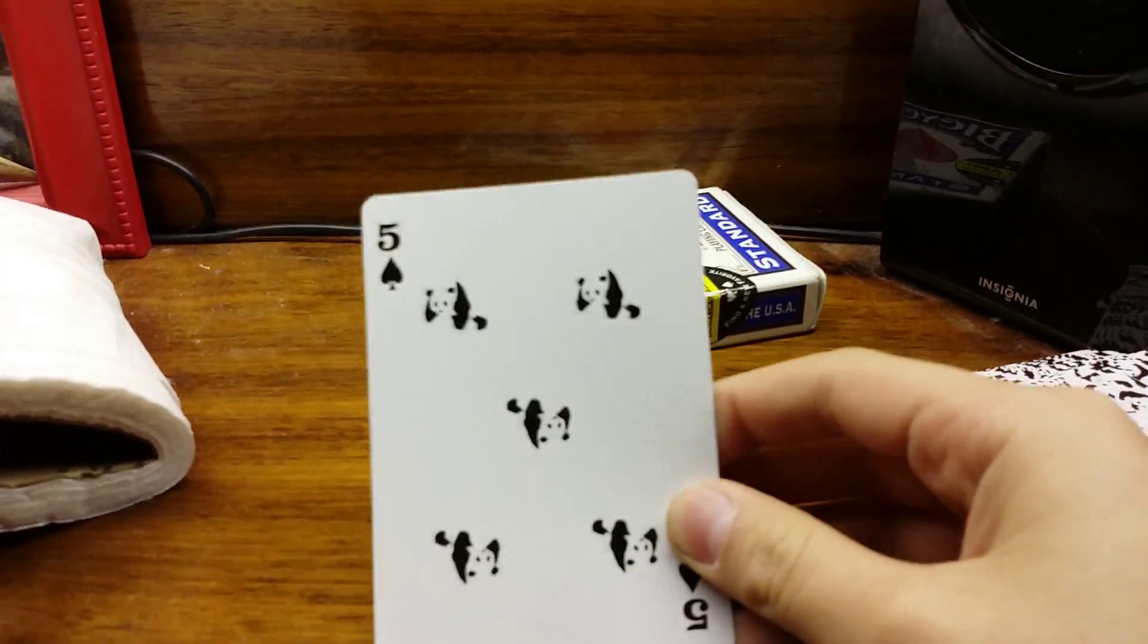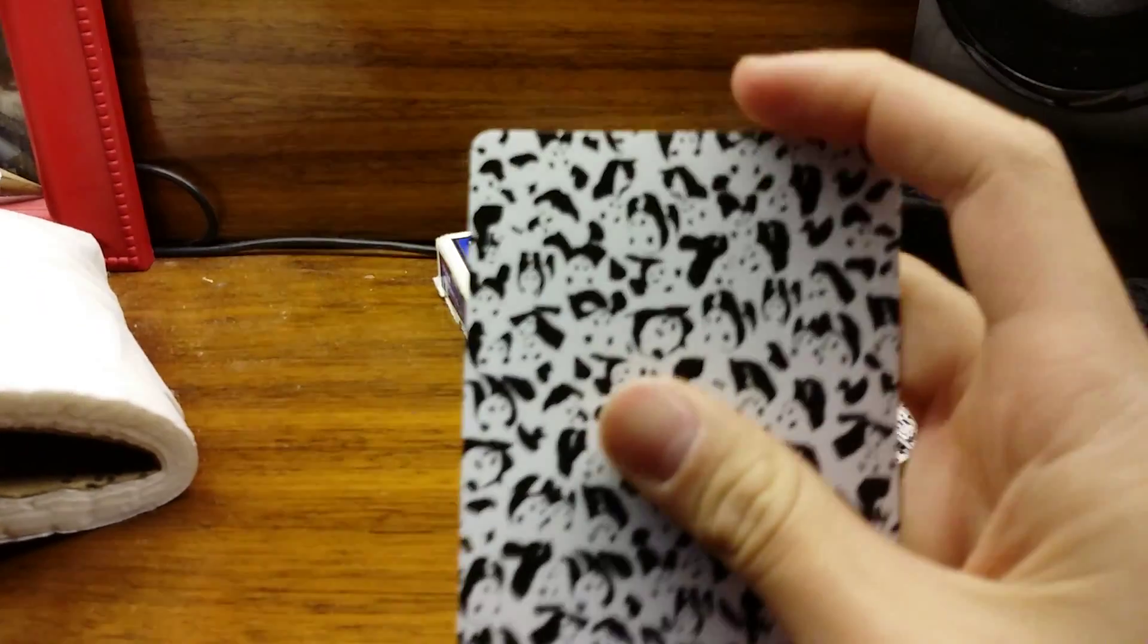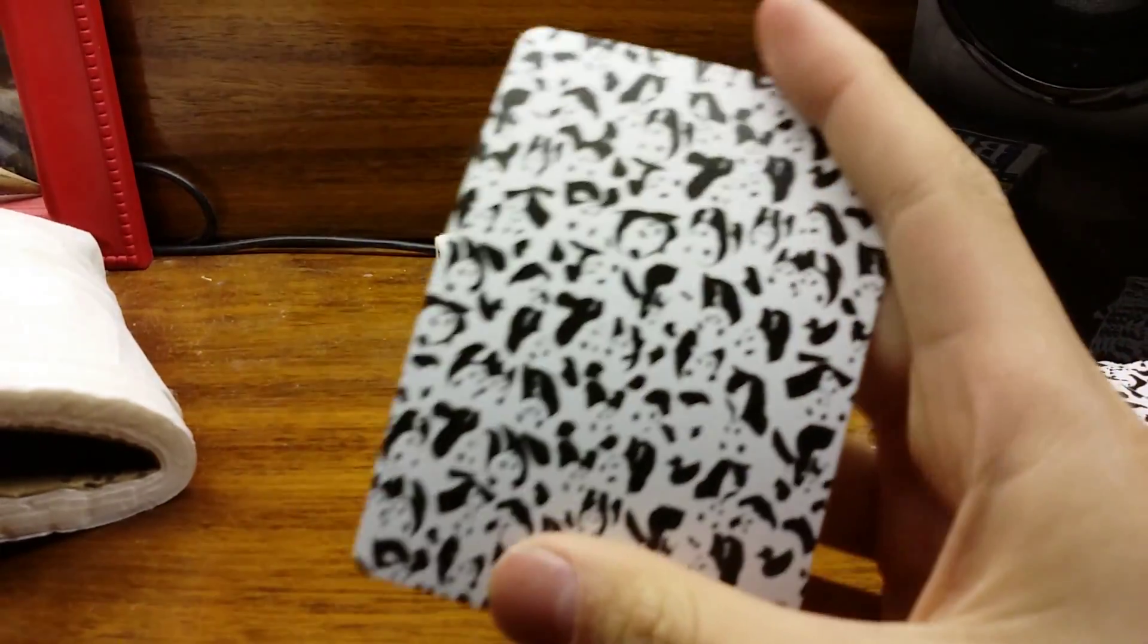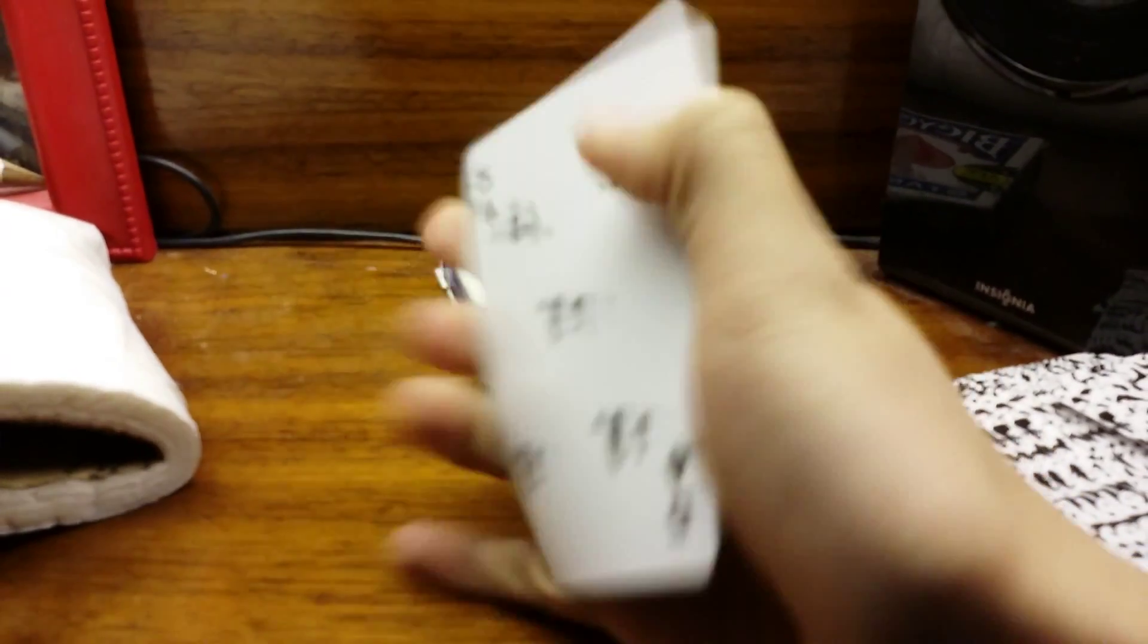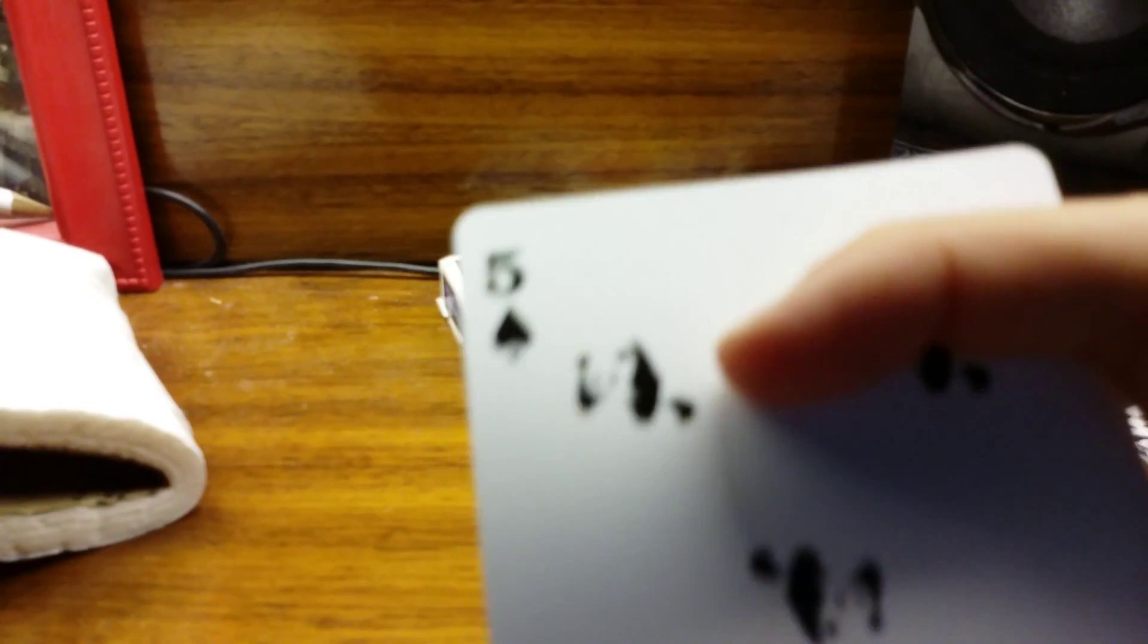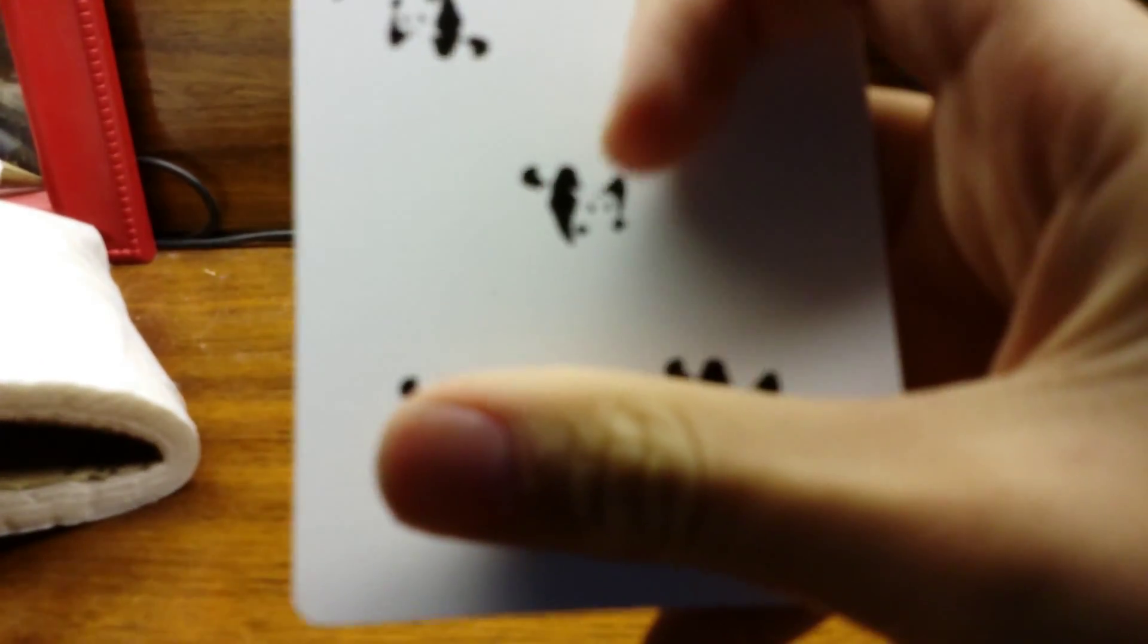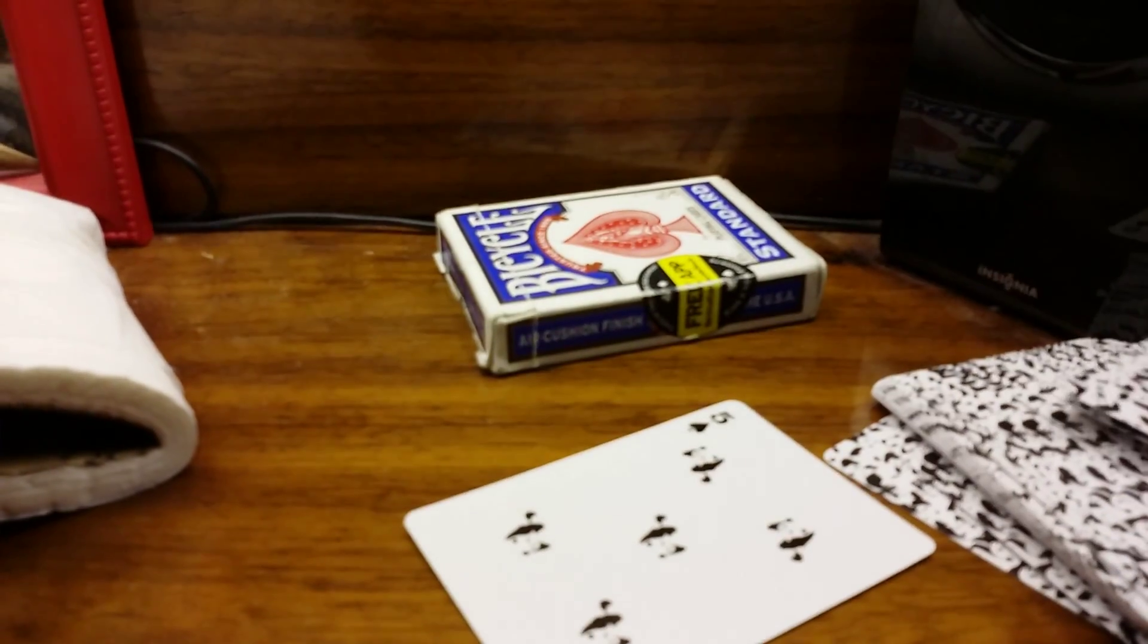So this is a spade and the back has pictures of pandas. It's really blurry but you could tell, I think. And here, instead of spades, there are panda bears. That's a five of spades.